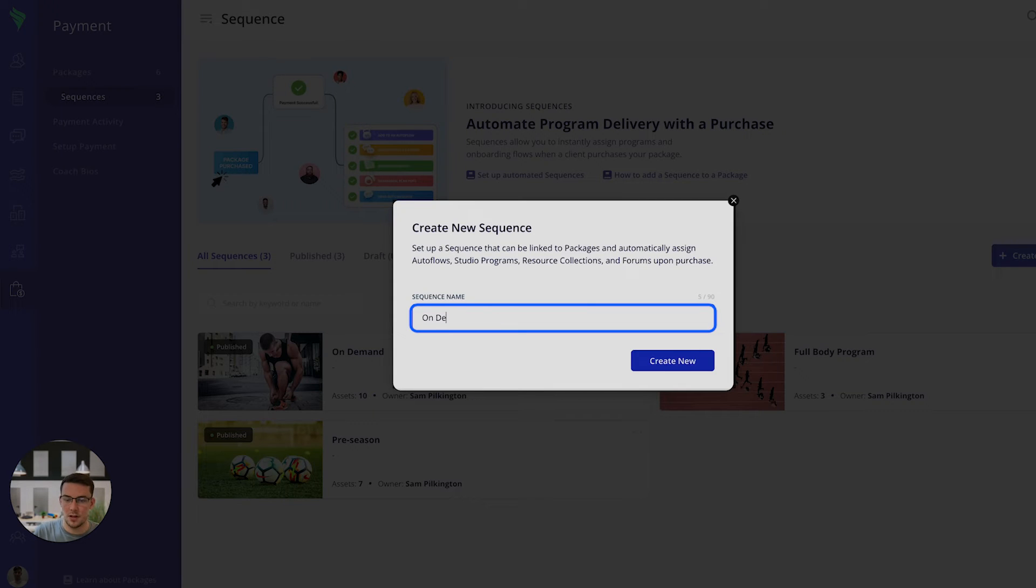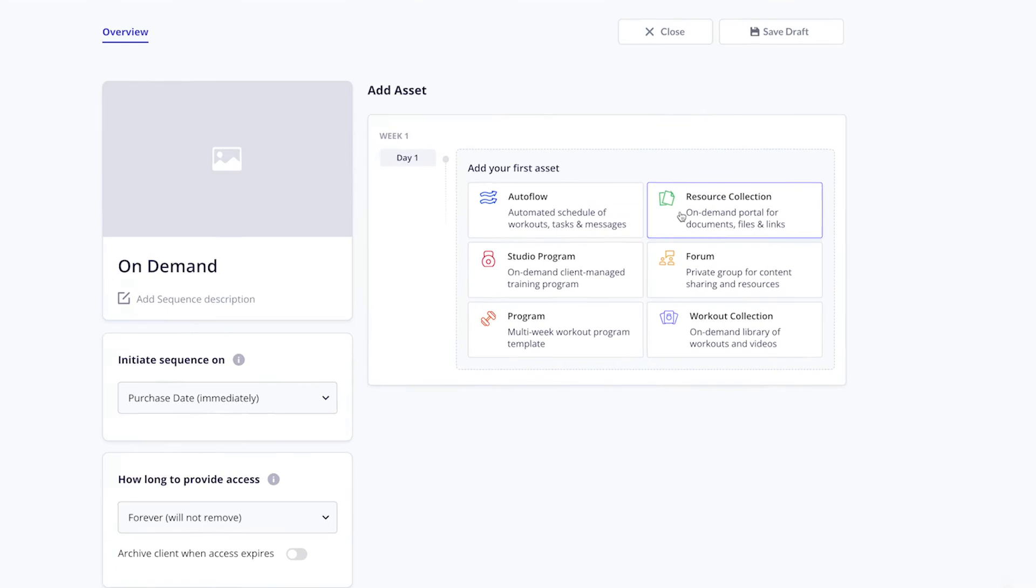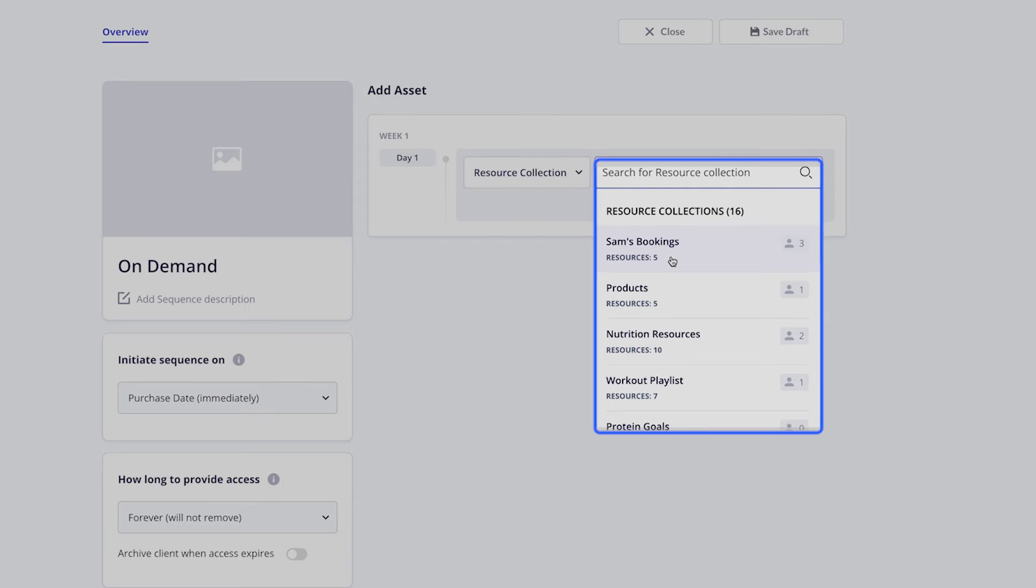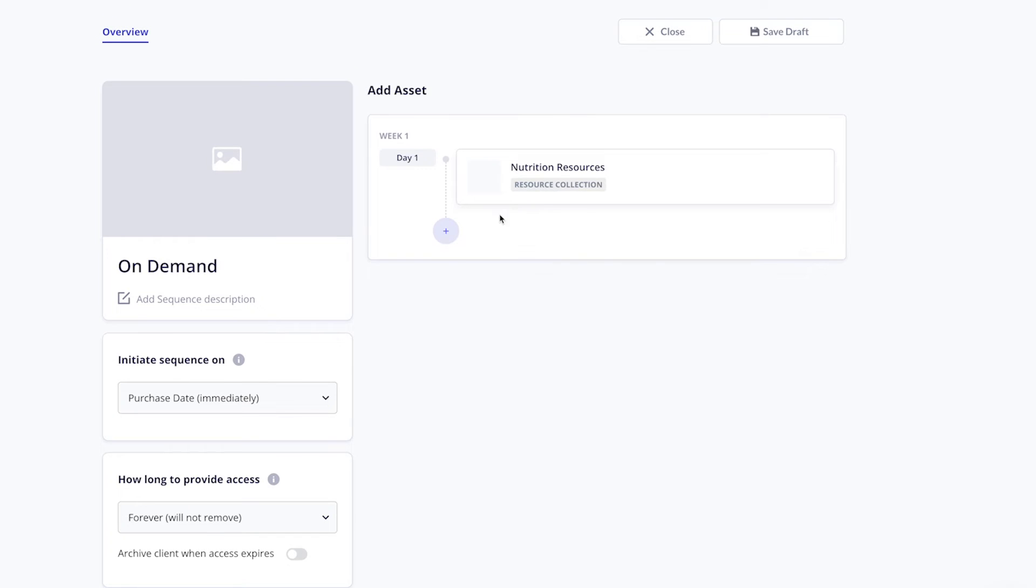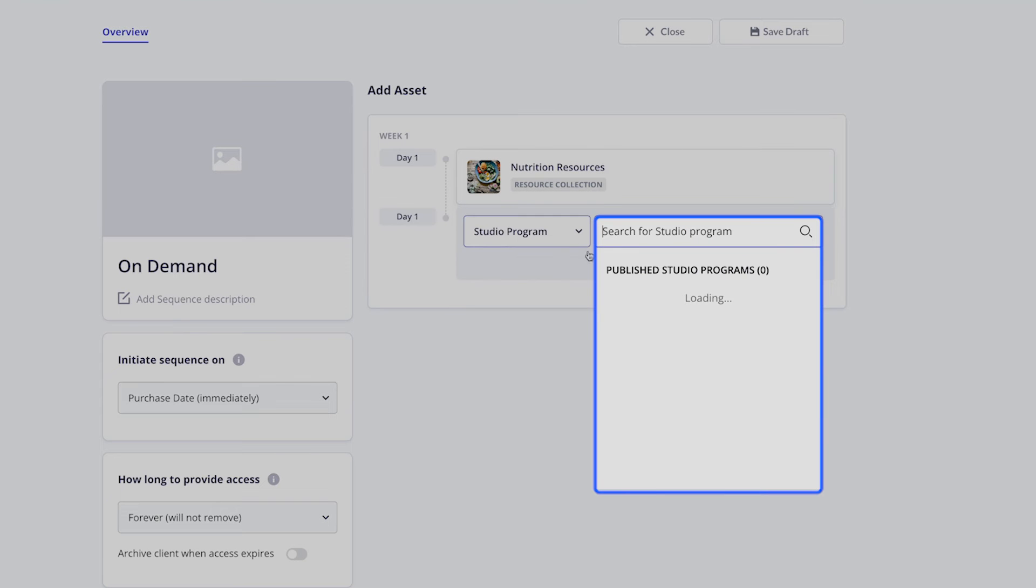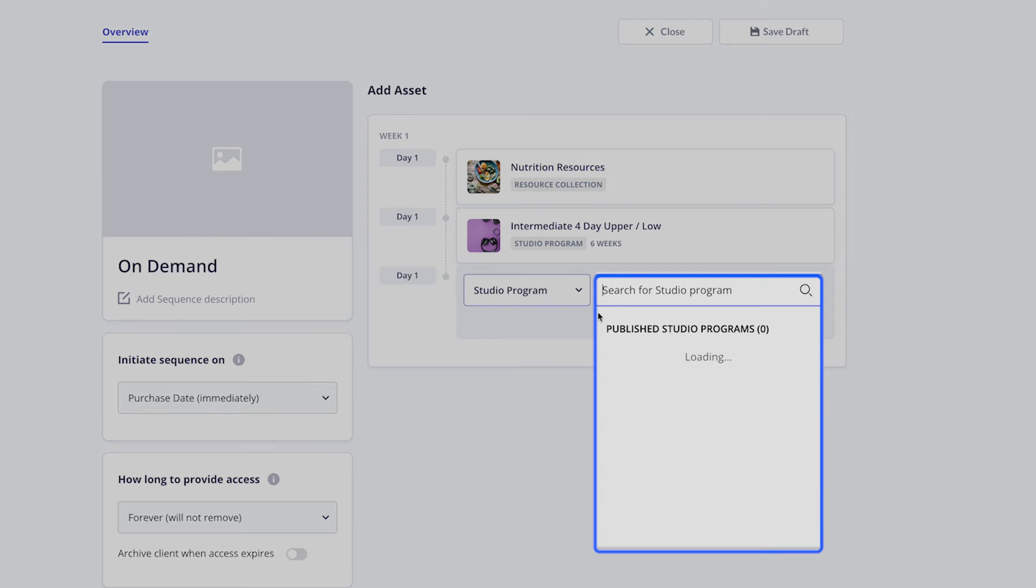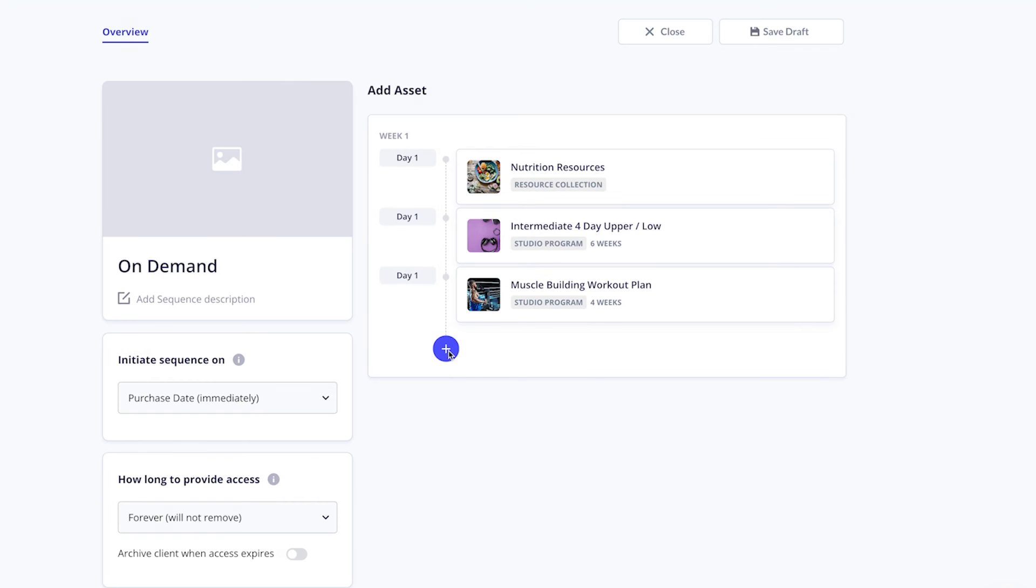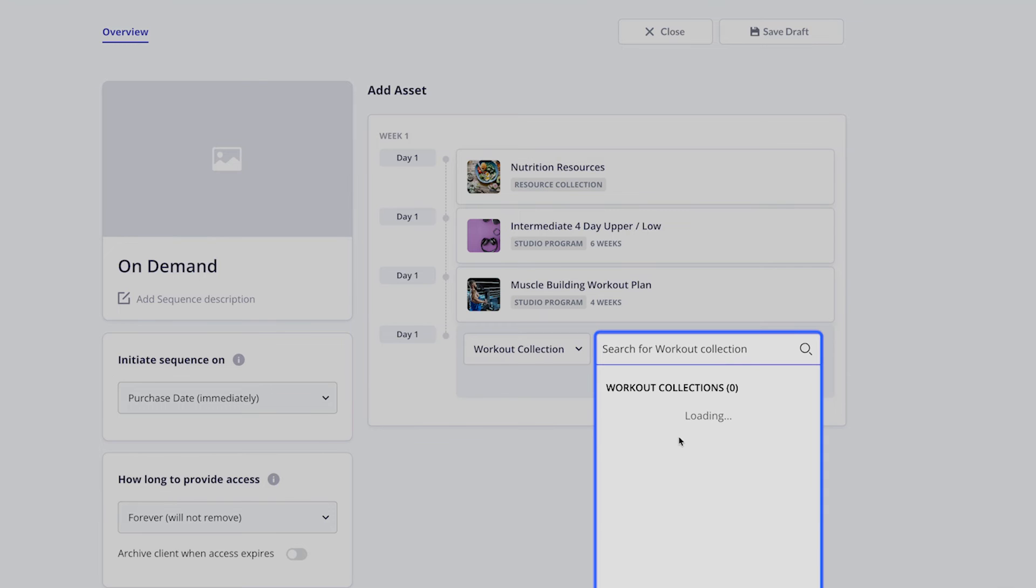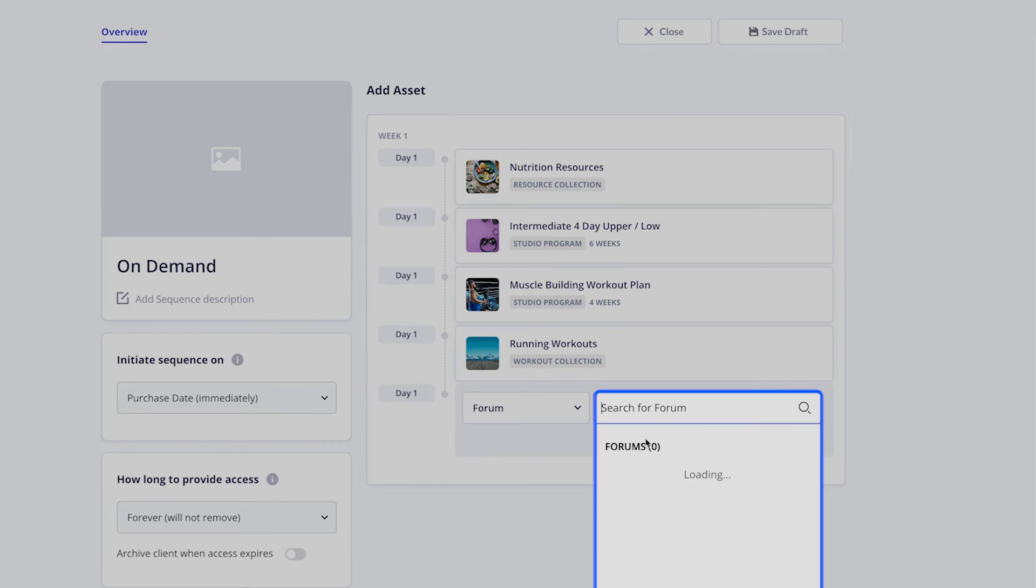So we're going to focus on that on-demand subscription today, so I'm going to create a sequence called on-demand. With an on-demand subscription you'll probably focus on those on-demand features like the resource collections. I can go ahead and choose on day one they're going to get access to the nutrition resources, they're going to get access to a couple studio programs, so I'll just choose a couple here. They can get access to some on-demand workout collections, then you can also give them access to a community.